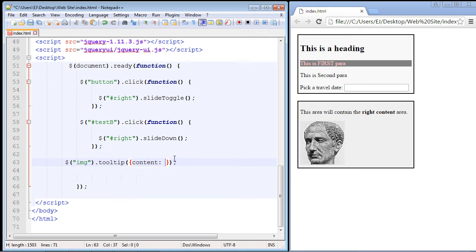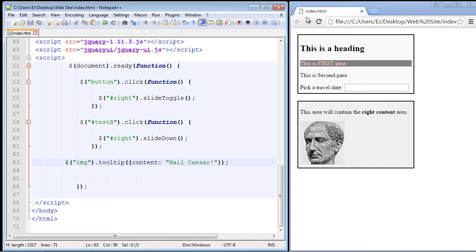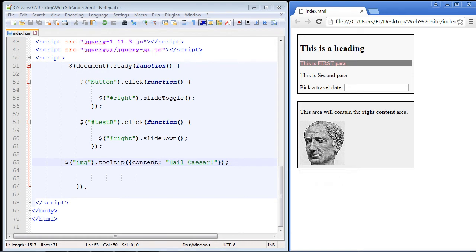Then you put the text that you want to display — we'll just put in 'Hail Caesar'. Let's save this and refresh our page. There you can see it worked — our new content is displayed. We can also use the track property, where basically the tooltip will track wherever you place the mouse over the particular element you're associating the tooltip with.